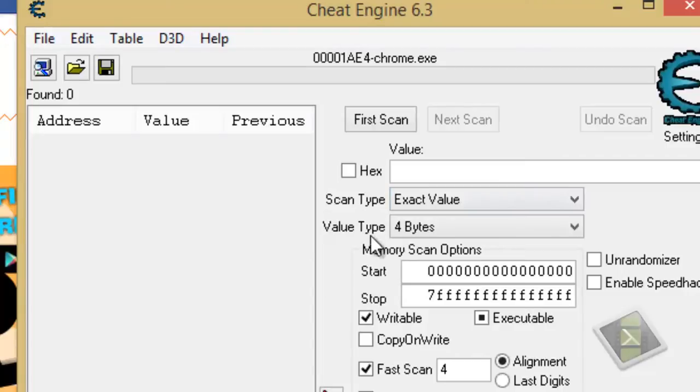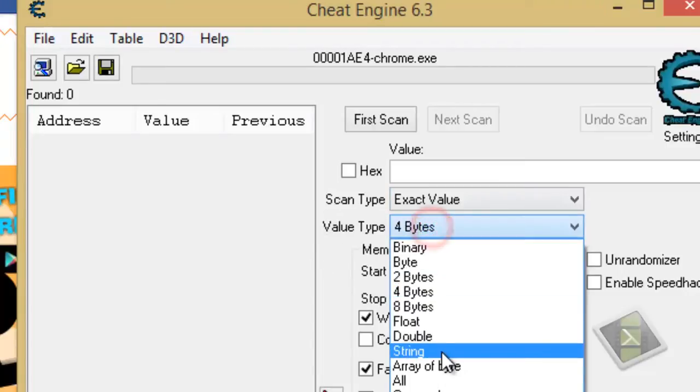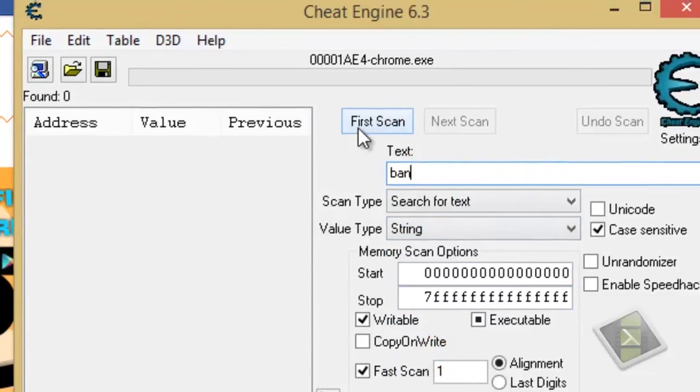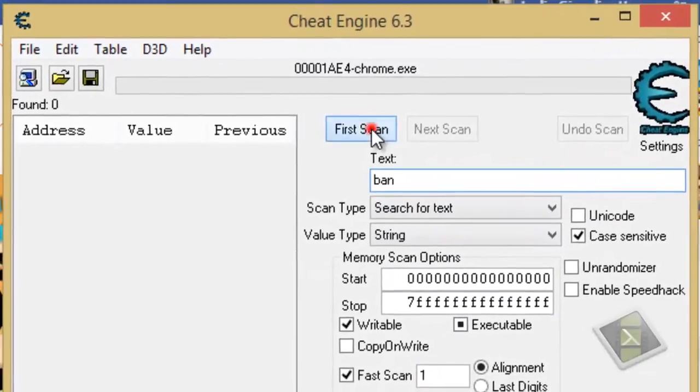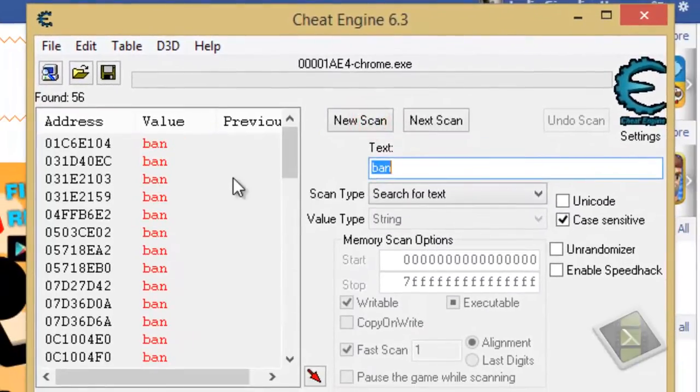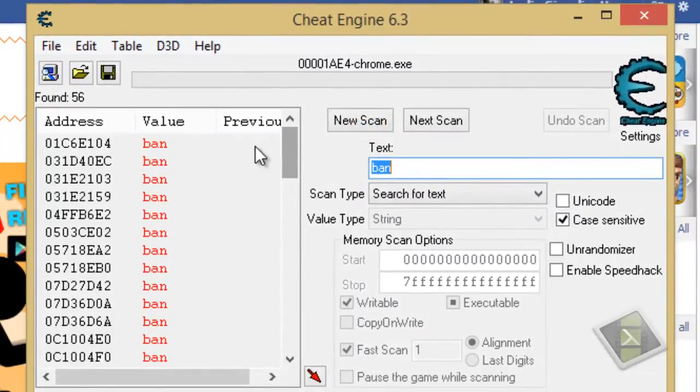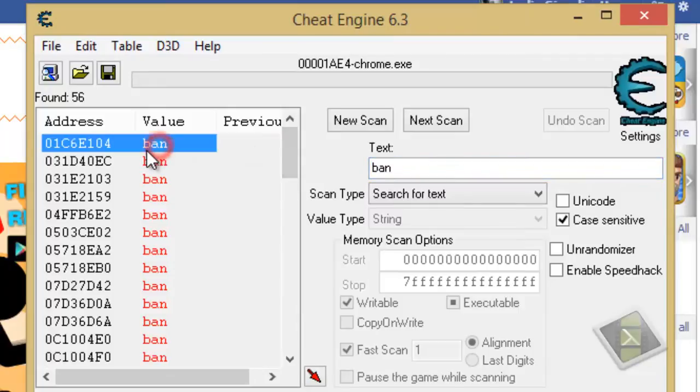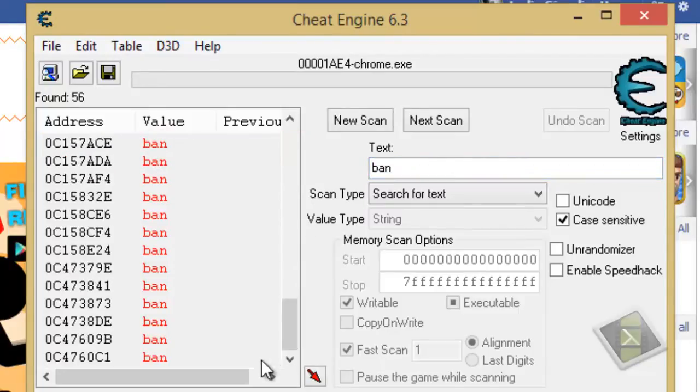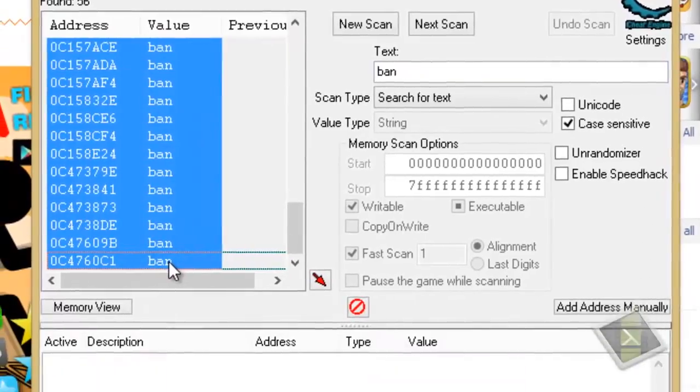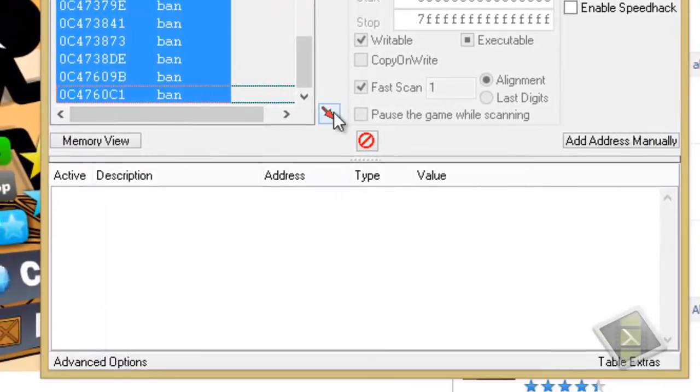Now, second step is to change the value type from 4 bytes to string and the text, type in ban, click for scan. You will see so many addresses here. Select all by holding shift, scrolling down and select the first address, click this red arrow.